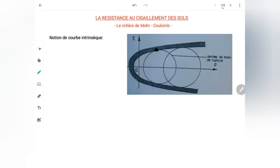Bonjour et bienvenue à cette nouvelle série de cours de base de la géotechnique. Nous allons enchaîner sur le chapitre relatif à la résistance au cisaillement des sols. Aujourd'hui, nous allons voir le critère de Mohr-Coulomb. Et je commence par la notion de la courbe intrinsèque.